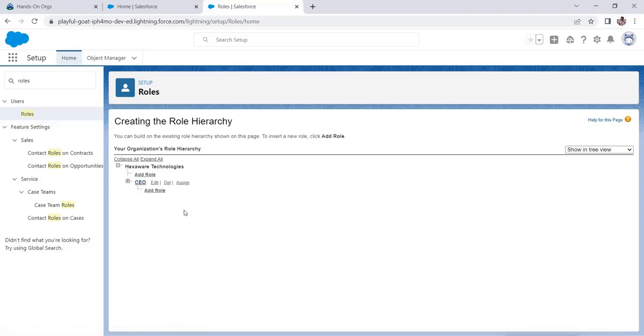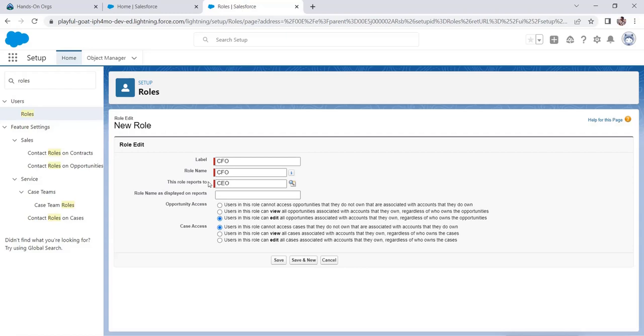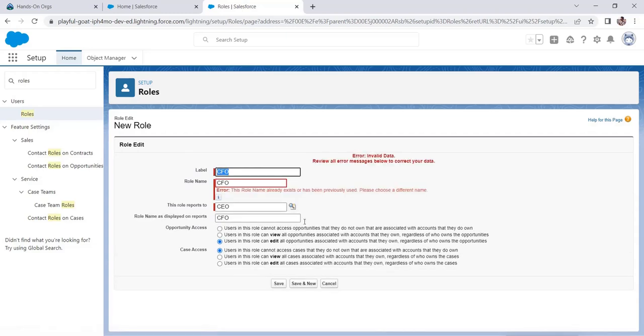As you could see, the only role here is CEO that is created. So let's create a new role. Add a role and let's add a CFO. We added that role name. The role reports to - this basically is senior. From here you could understand what I mean whenever I say senior in Salesforce. The role name is displayed on the reports. Let it be CFO. These are the opportunity access and case access which you could select depending on your requirement. Since we don't have any requirement, let it be as it is and just click save. So it's an error. This role name already exists and has been previously used.